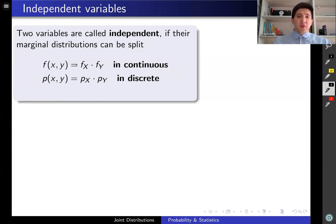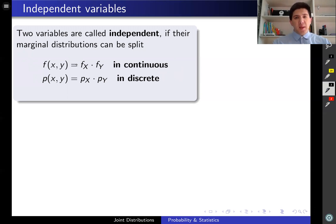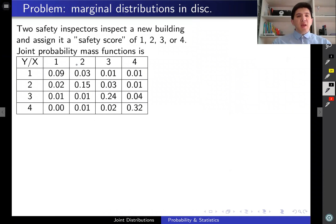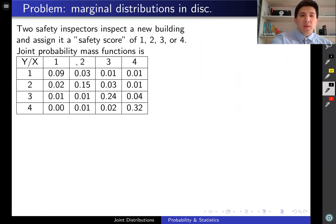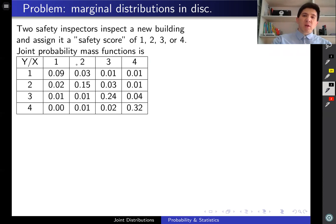In the discrete case, we need to find the marginal distributions for x and y, and the product for all possible values of x and y should equal the values of the joint mass function. Only if all corresponding values are equal are the two variables called independent. Let's look at some examples. Two safety inspectors inspect a new building and assign a safety score from 1 to 4. The following table is the joint probability mass function for the first inspector x and the second inspector y. The entry (1,1) means the probability that the first inspector gives a grade of 1 and the second inspector also gives a score of 1 is equal to 0.09.